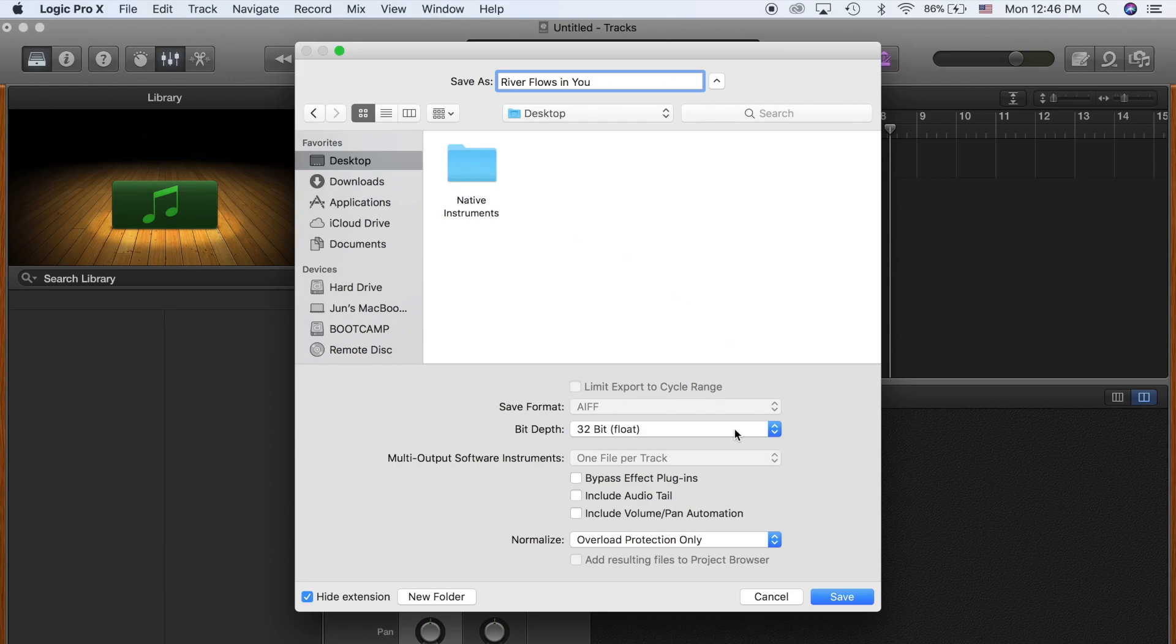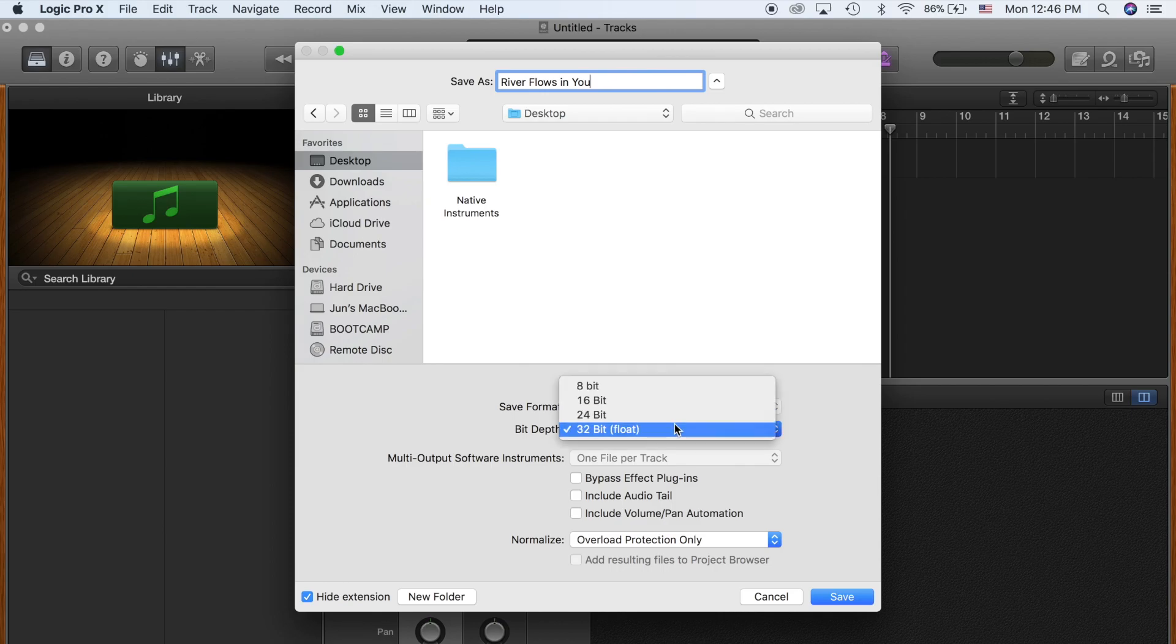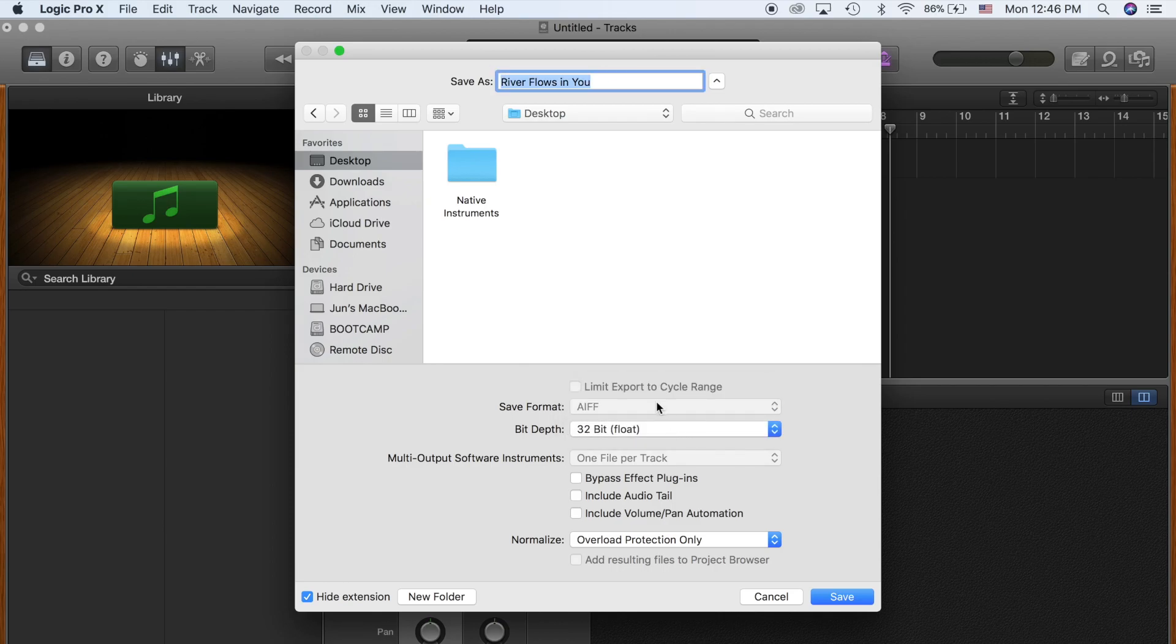And whatever setting you desire. Me, I always use 32-bit AIFF for the best possible outcome.